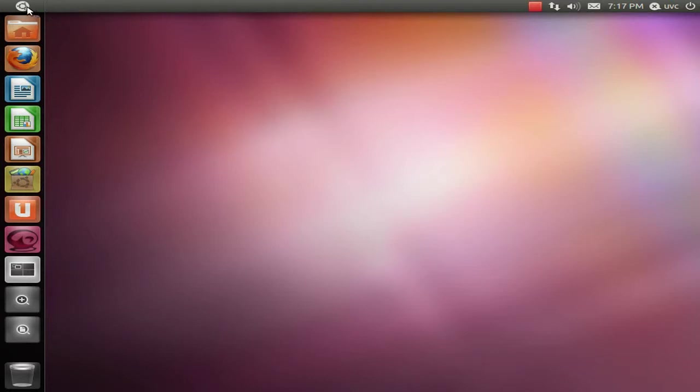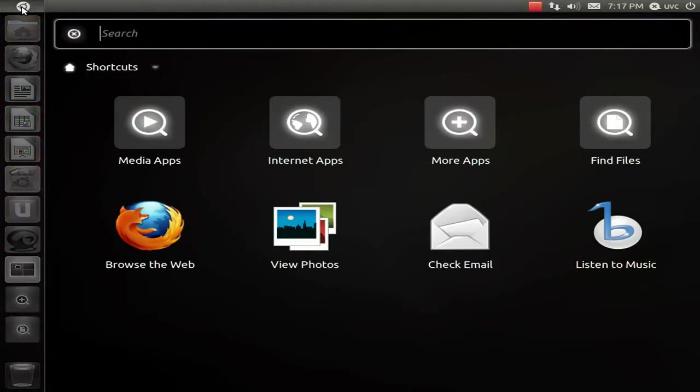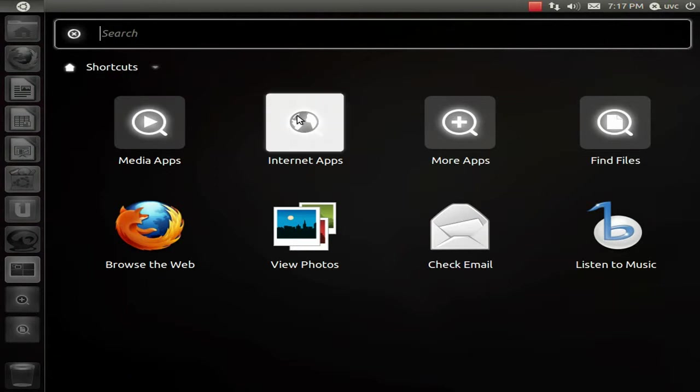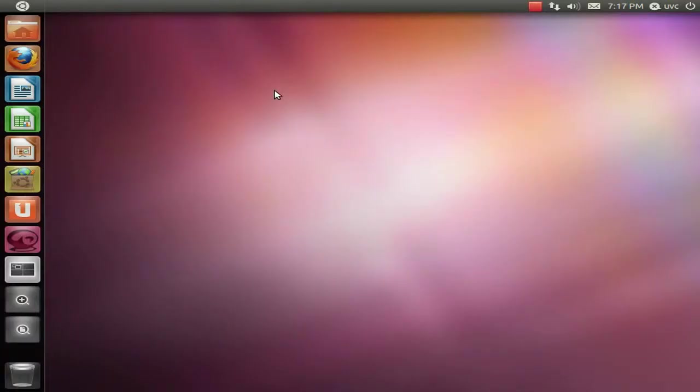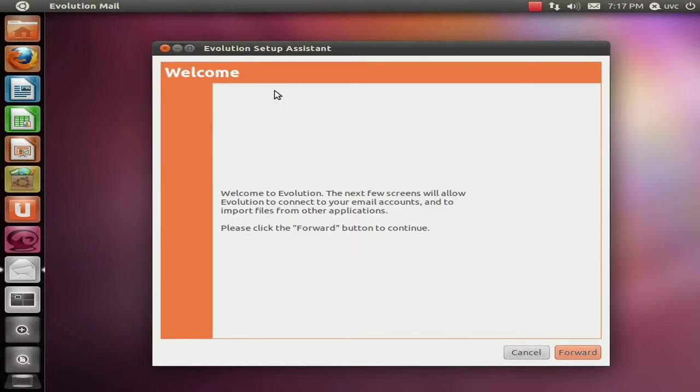Click on this Ubuntu symbol right here and then go to Internet Applications. Then you should see right there Evolution Mail. Click on it and then if this is the first time that Evolution starts, it will start up with the setup assistant.